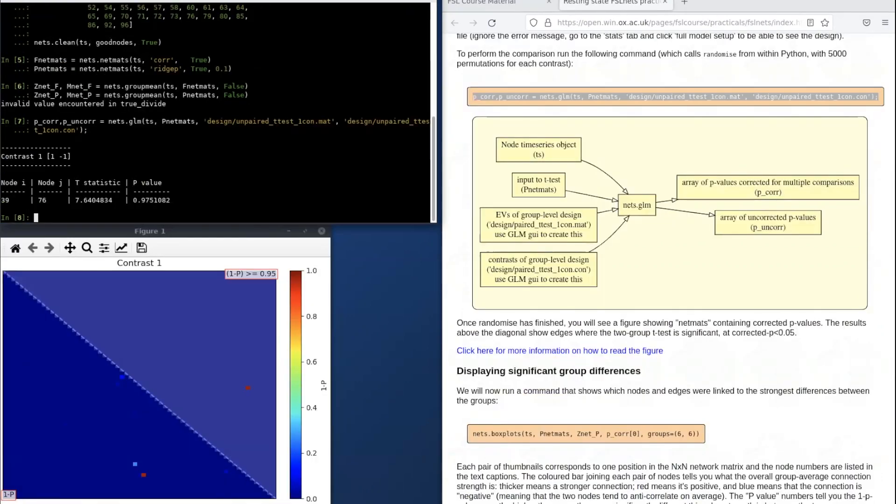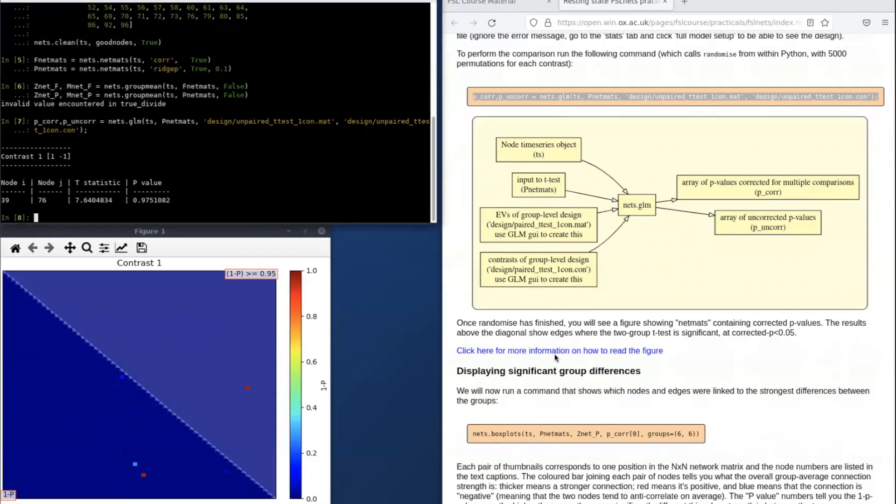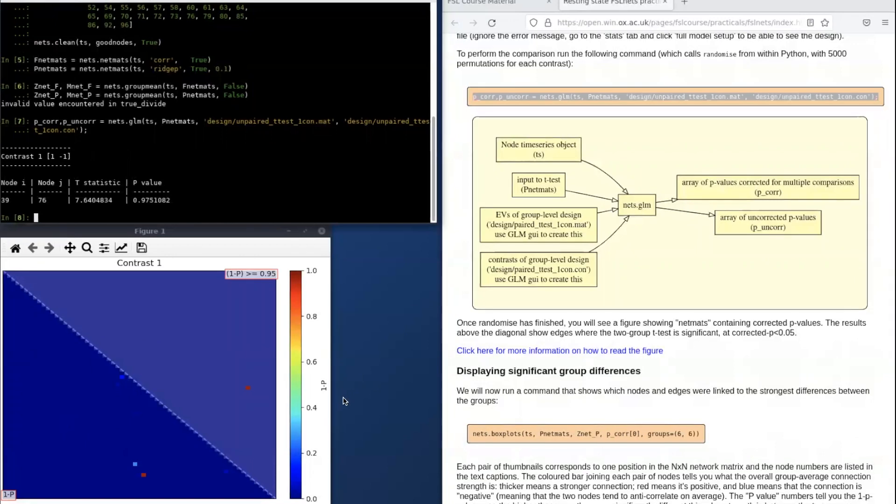The results figure displays 1 minus the GLM p-values for the network matrix. As you can see, most of these values are blue, indicating that the p-values were close to 1, and therefore the edges did not differ significantly between patients and controls.